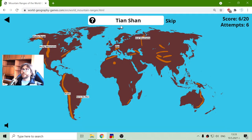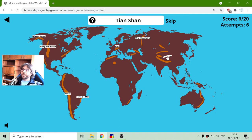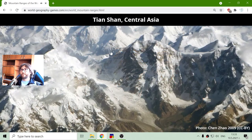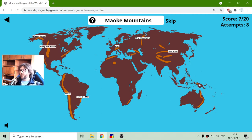And now I have to find Tian Shan. Tian Shan is one of these five mountain ranges in China. I believe it is that one — nope, it is the upper one. And now I have the Mayoke Mountains. Mayoke Mountains are in Indonesia, here.